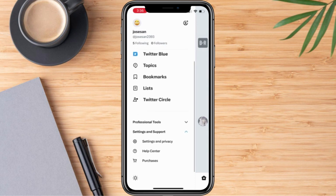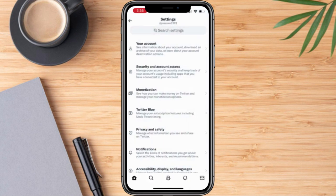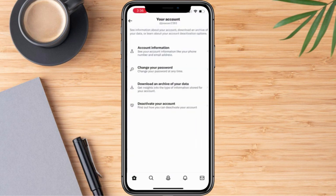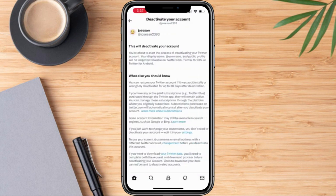If you notice on our screen right now, we have here Settings and Privacy. We're going to click this. And right after that, we're going to click Your Account. If you notice on our screen right now, we don't have an option to delete our account. But rather, what we have here is to deactivate your account. So we're going to click this one.